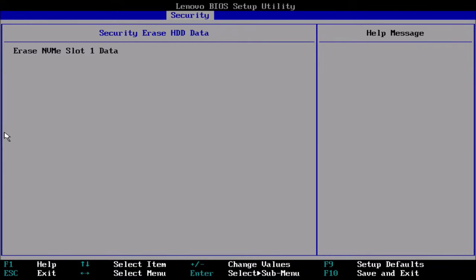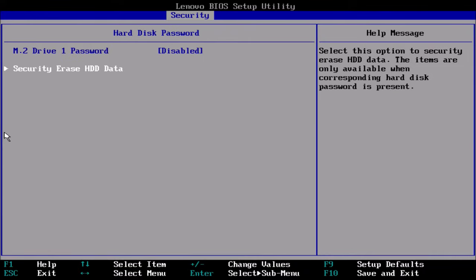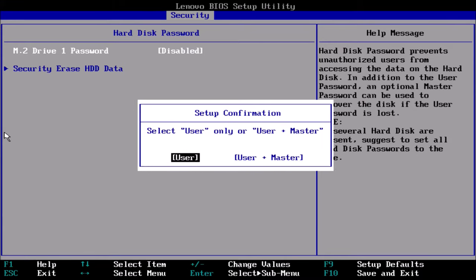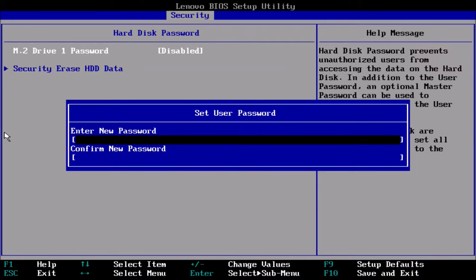Unfortunately, in order to use this feature a hard disk password needs to be set. You have the option to set a user only password or a user and a master password.